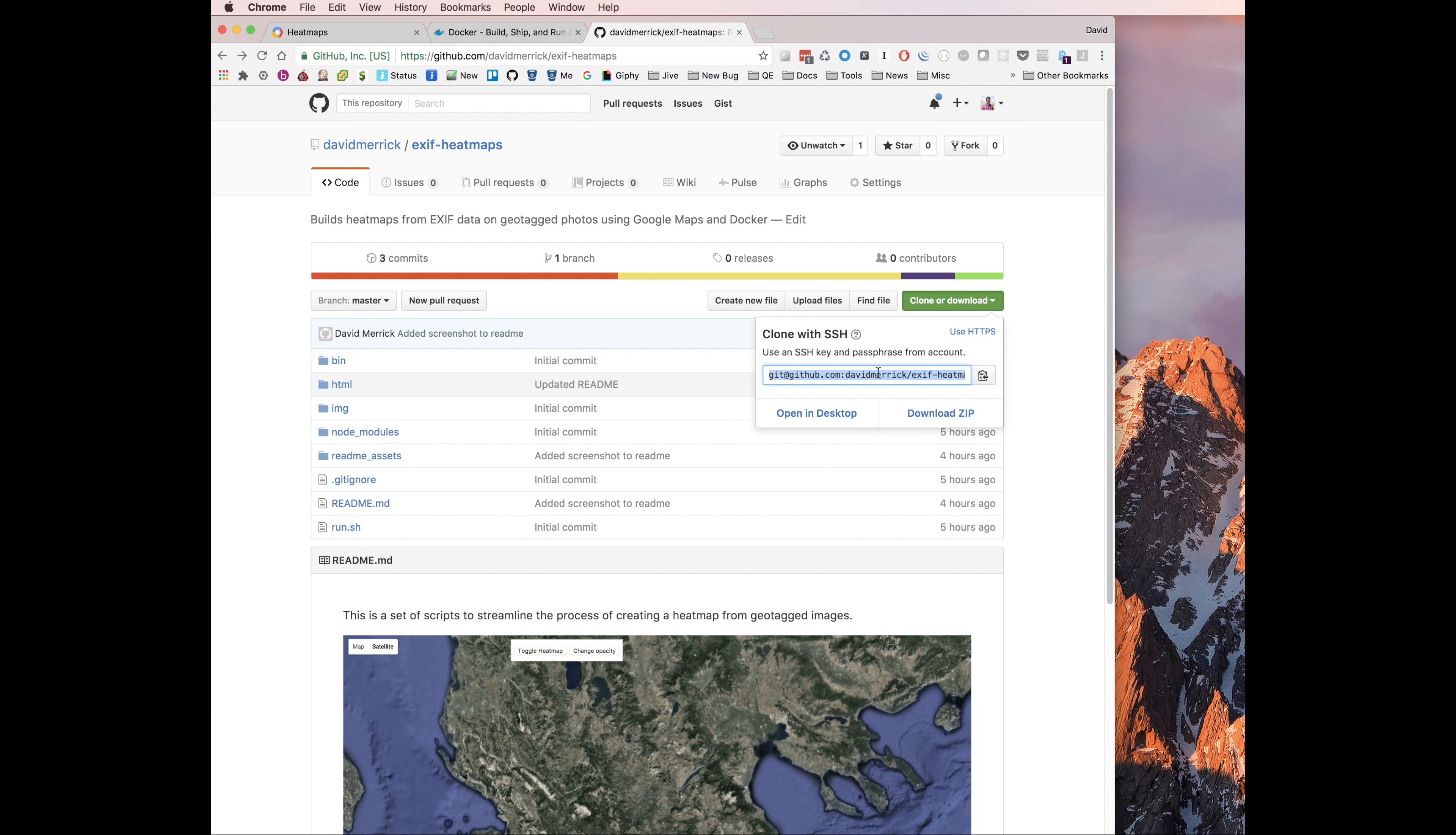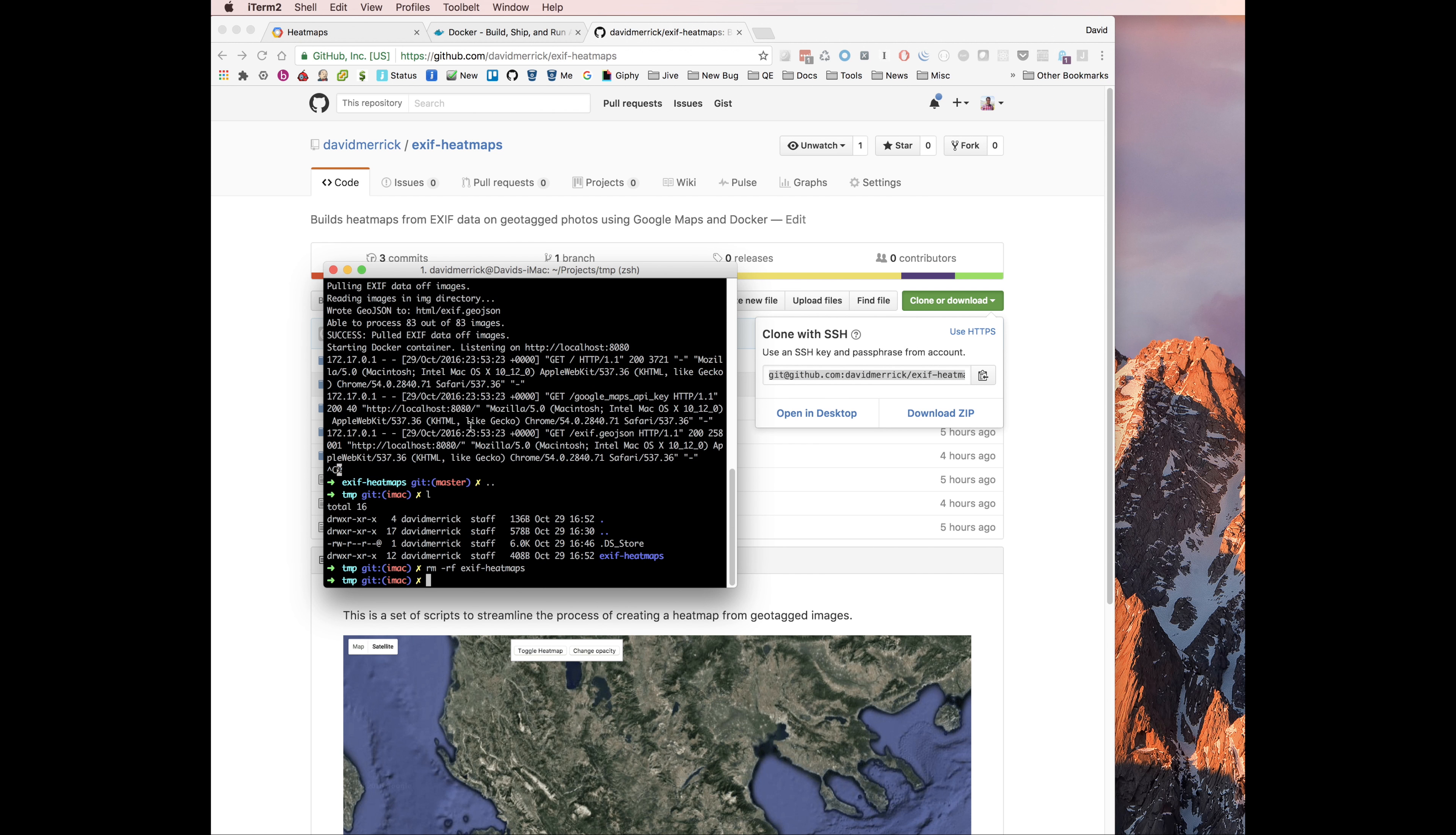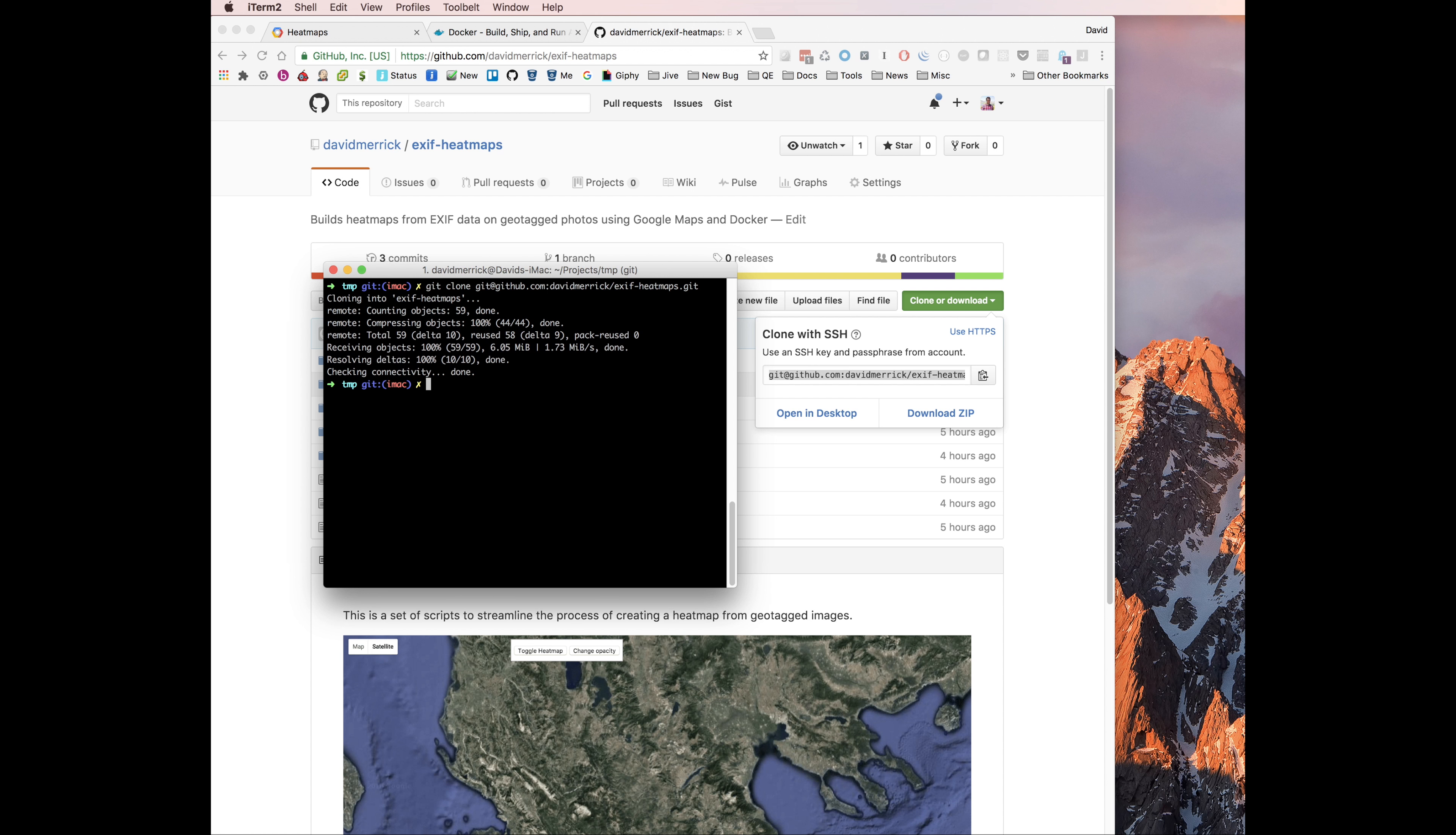So to get started, you just want to copy the repo. We'll do a git clone. We clone that repo, we'll pull it down, and we'll CD into it to see what's there.